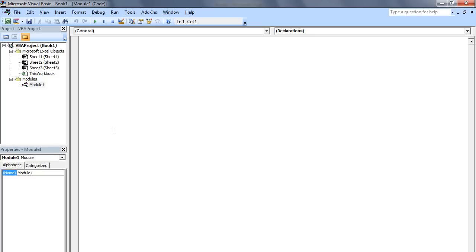This module is like a container that will hold our macro. A white text editor has popped up and we will place our VBA code into this text editor. If we reduce the size of this window, we can see both the workbook environment and the VBA environment at the same time.